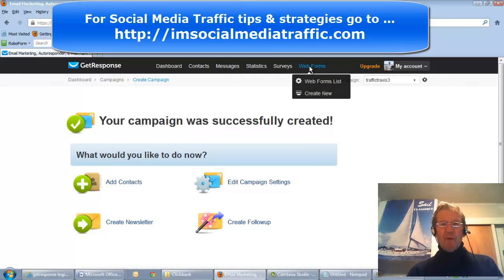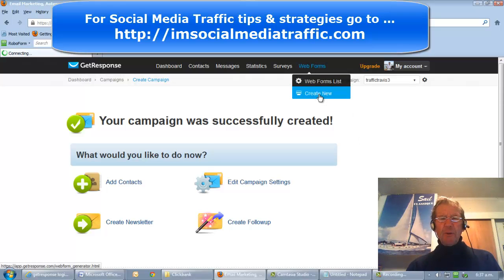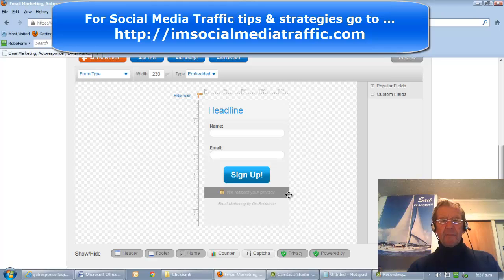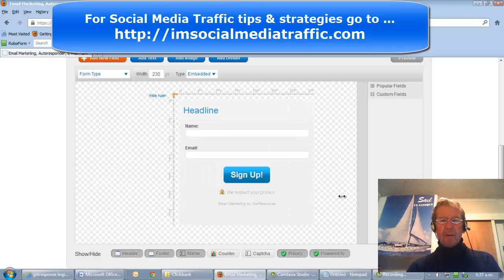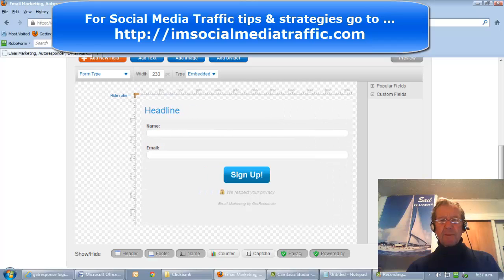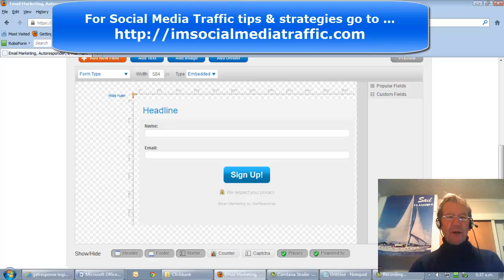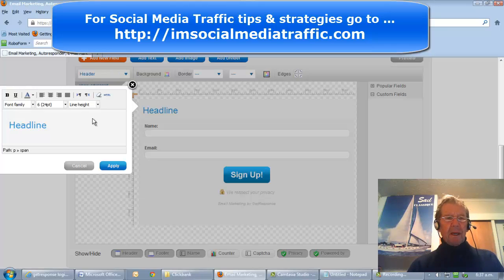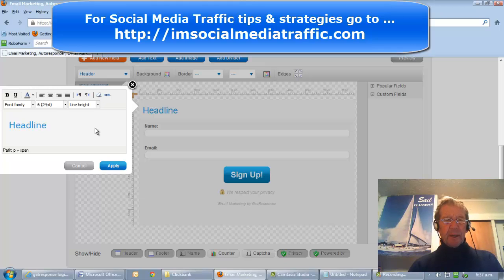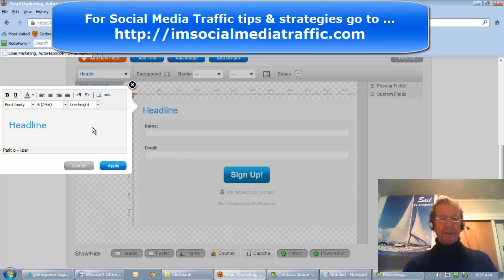Now we'll go to Web Forms and we'll create new. We'll move the form out to the side and widen it as much as possible, because this is going to be like a website. We'll click on Headline and here's our editing box. We'll go to our website to pick up an appropriate headline and text.